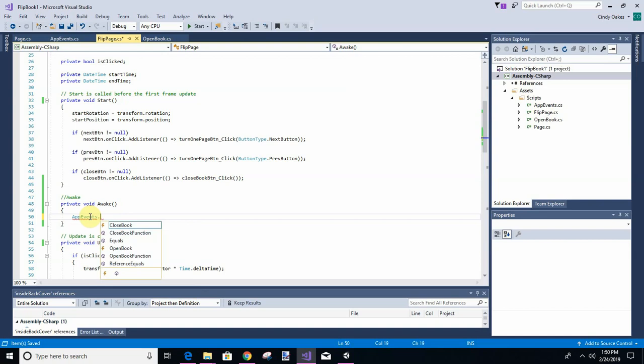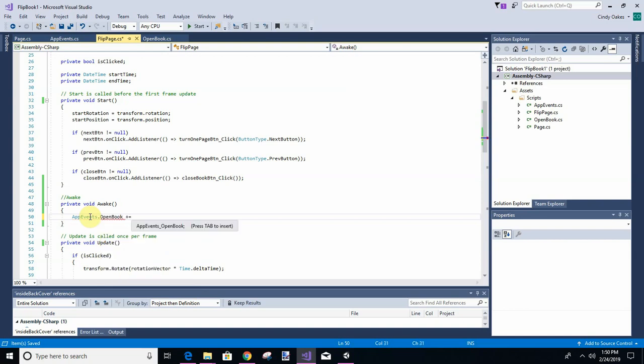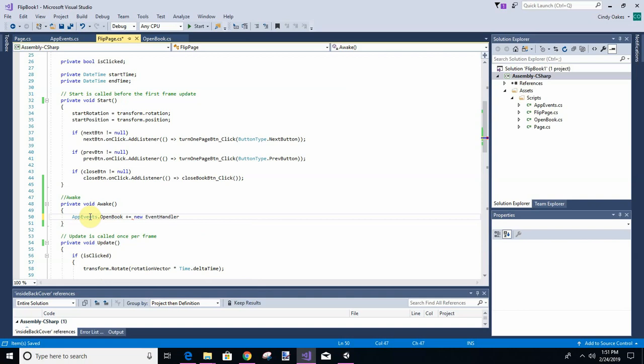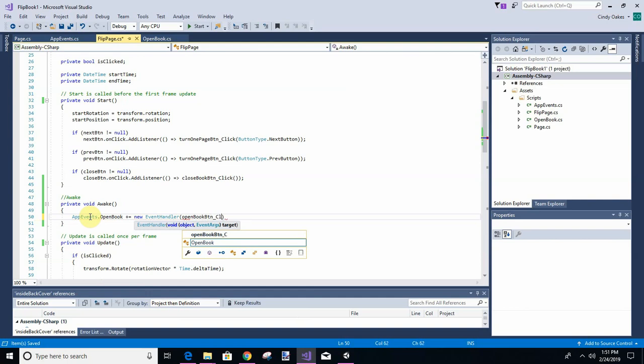So we're going to add events open book. Add a new event handler. We're going to call it open book button click. And then we'll add this down at the bottom.